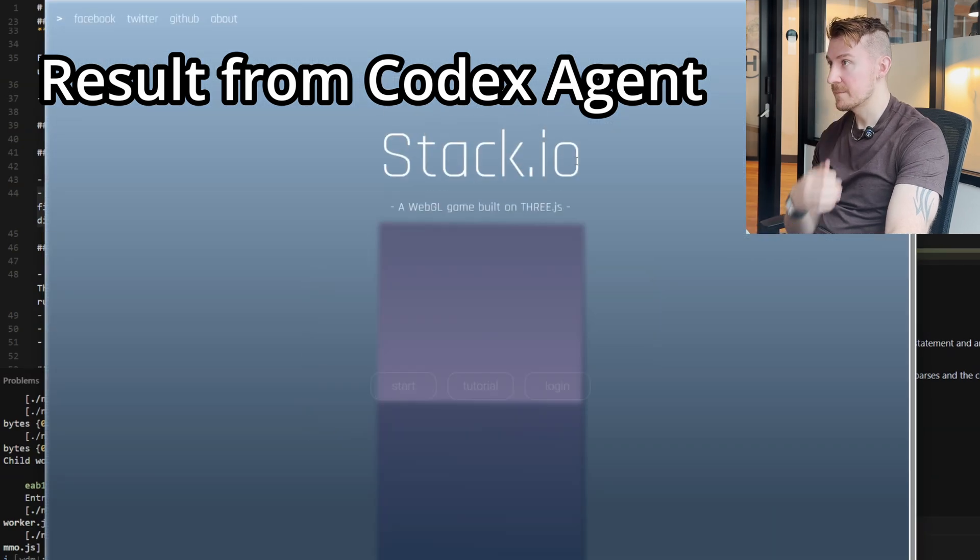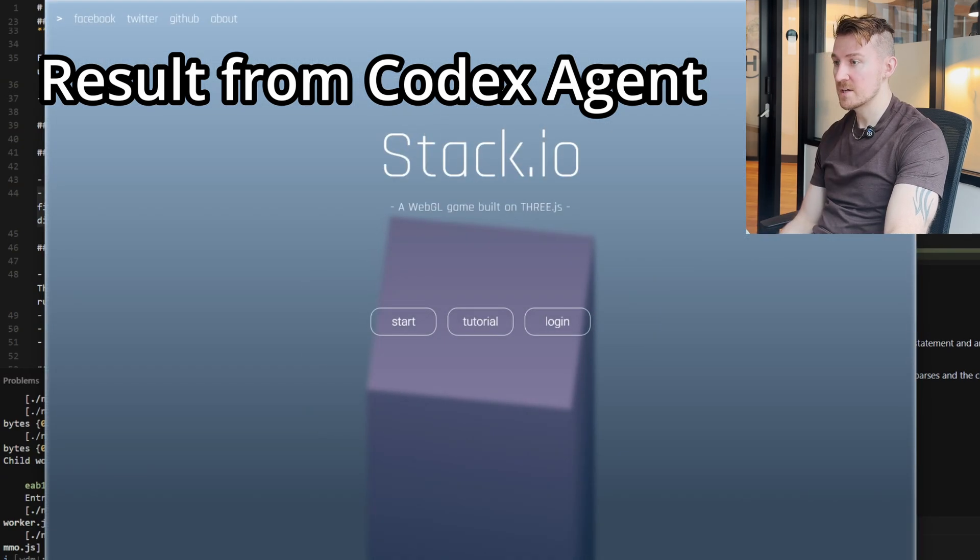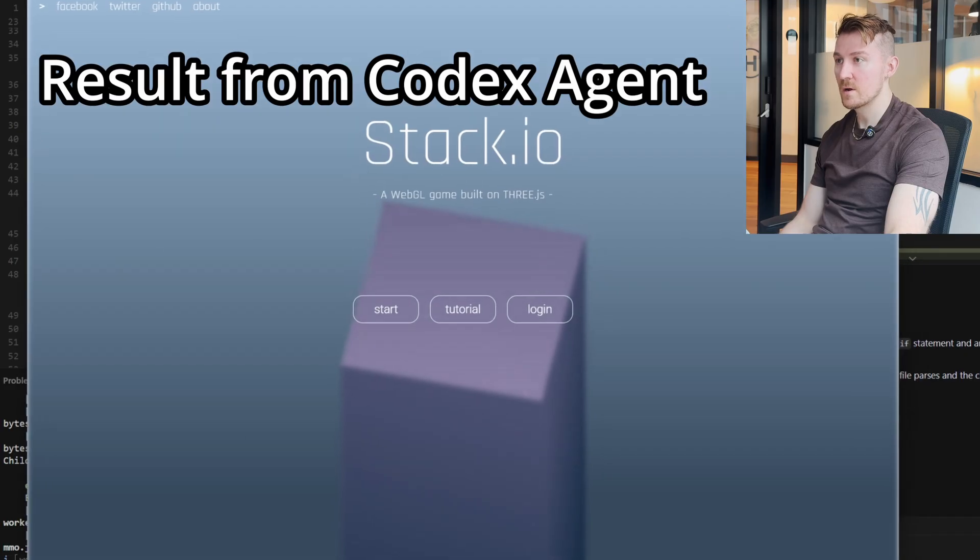It doesn't look like I get perfect stacks anymore — there's no animation for perfect stacks. So it got some of the changes that we wanted. Now we're going to be testing O3 running in Cursor to see if it can outperform Codex.